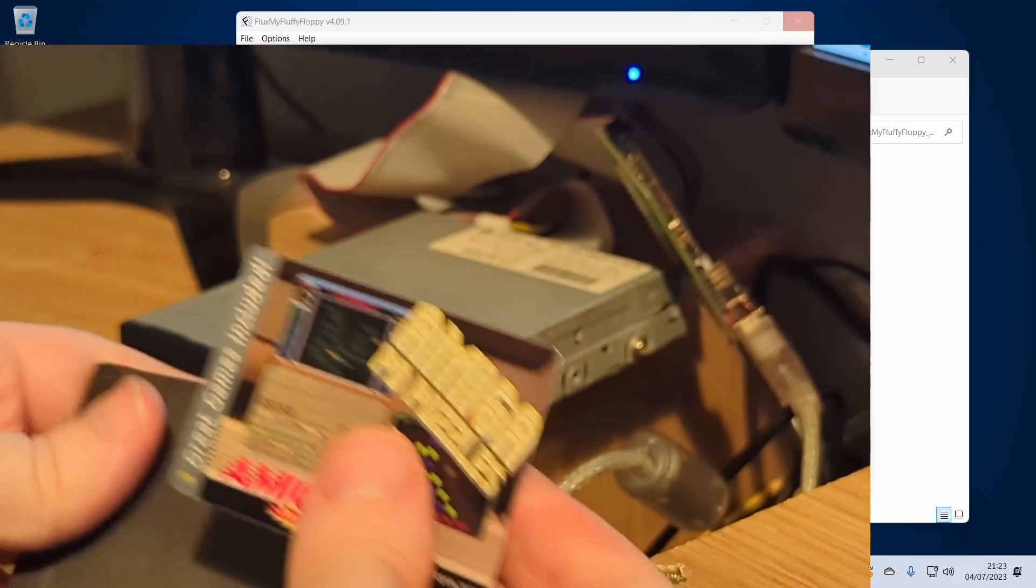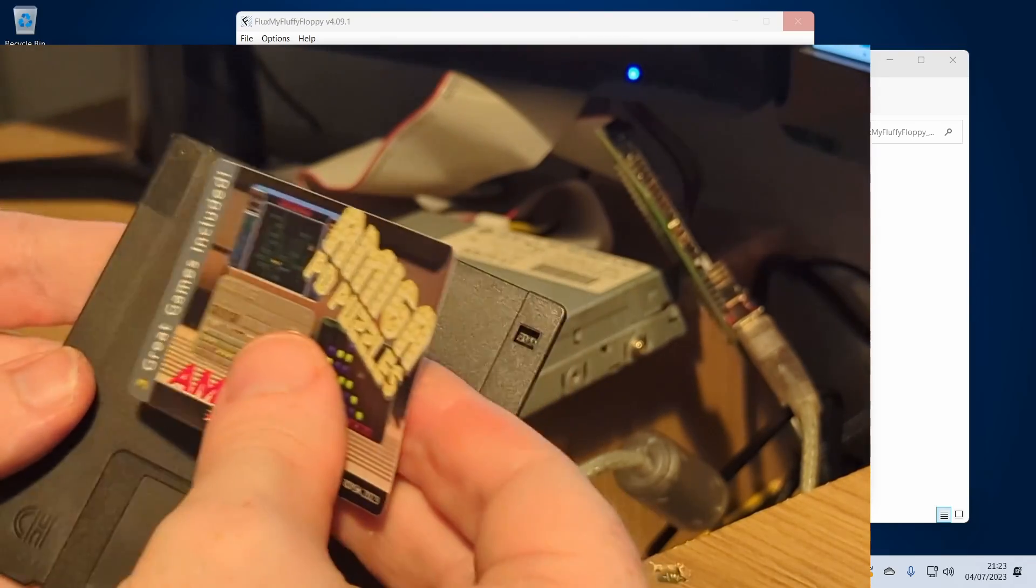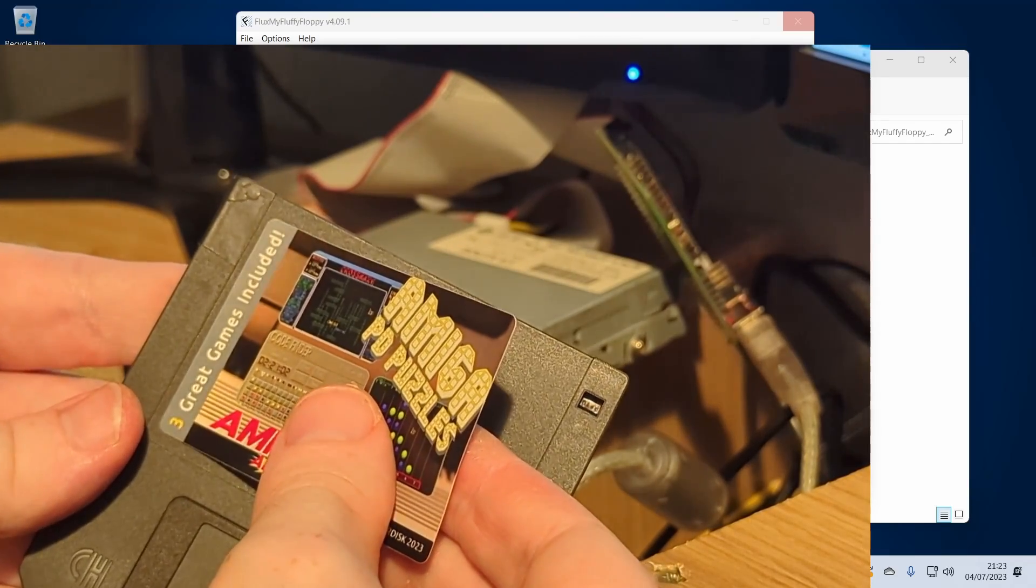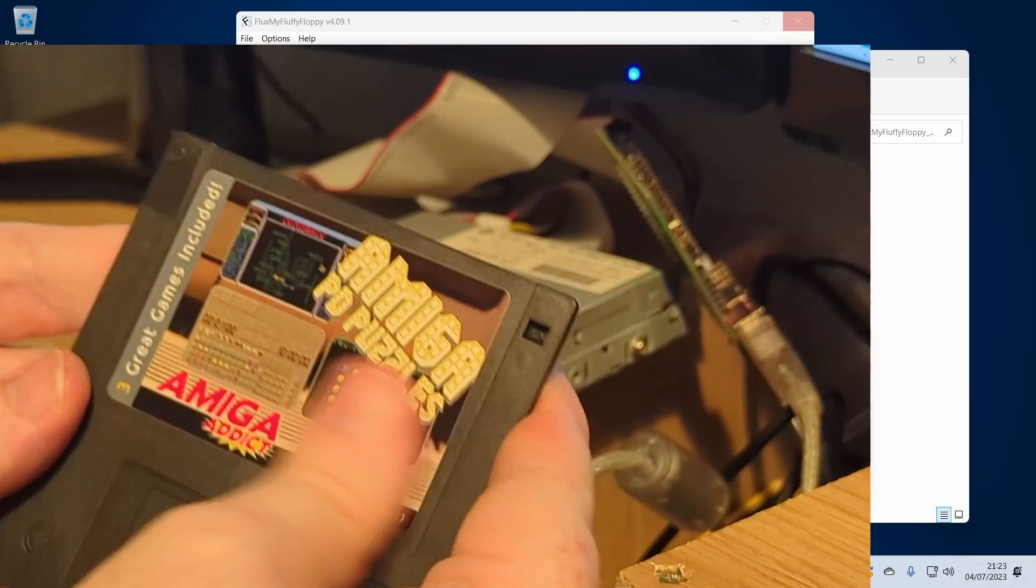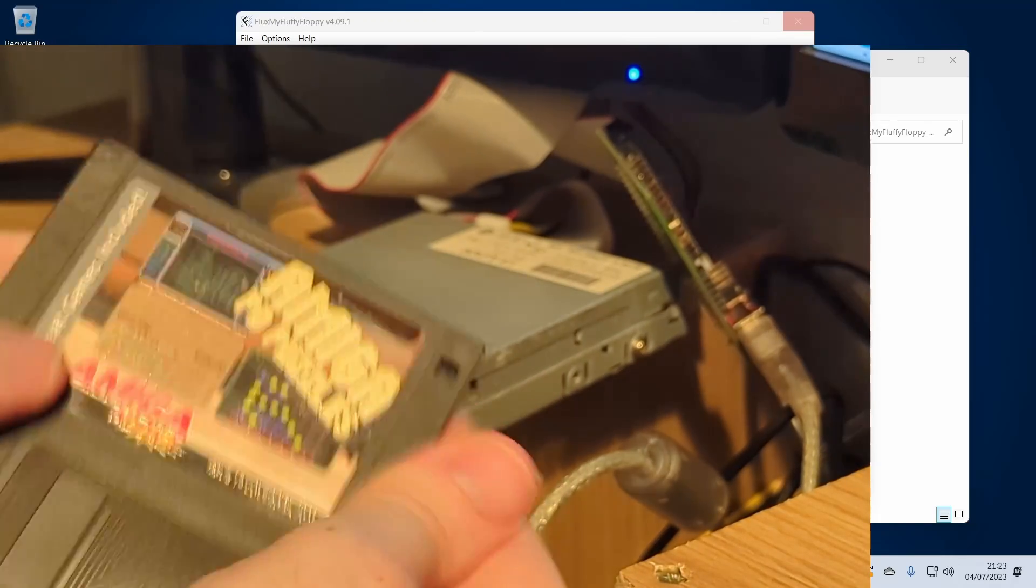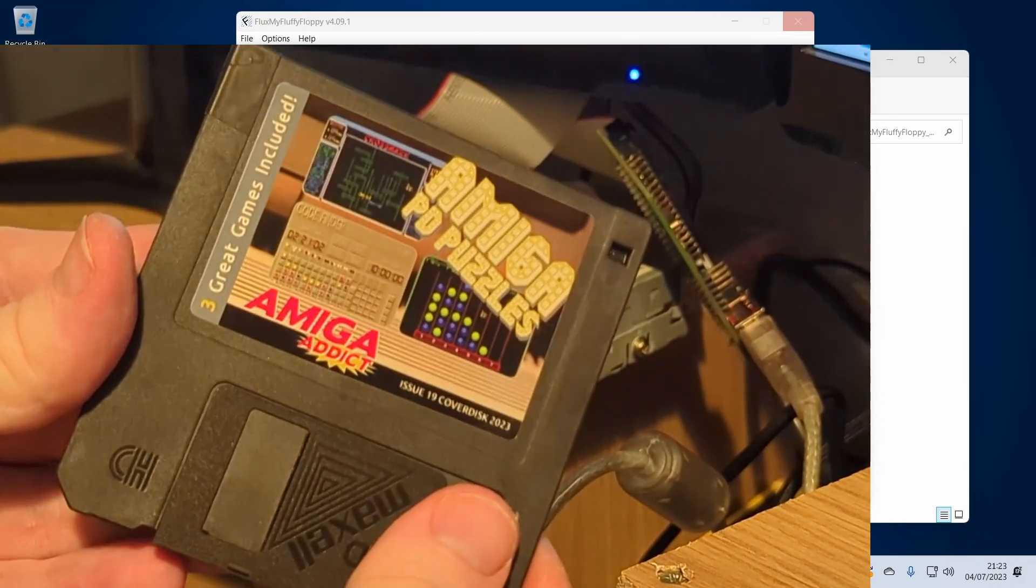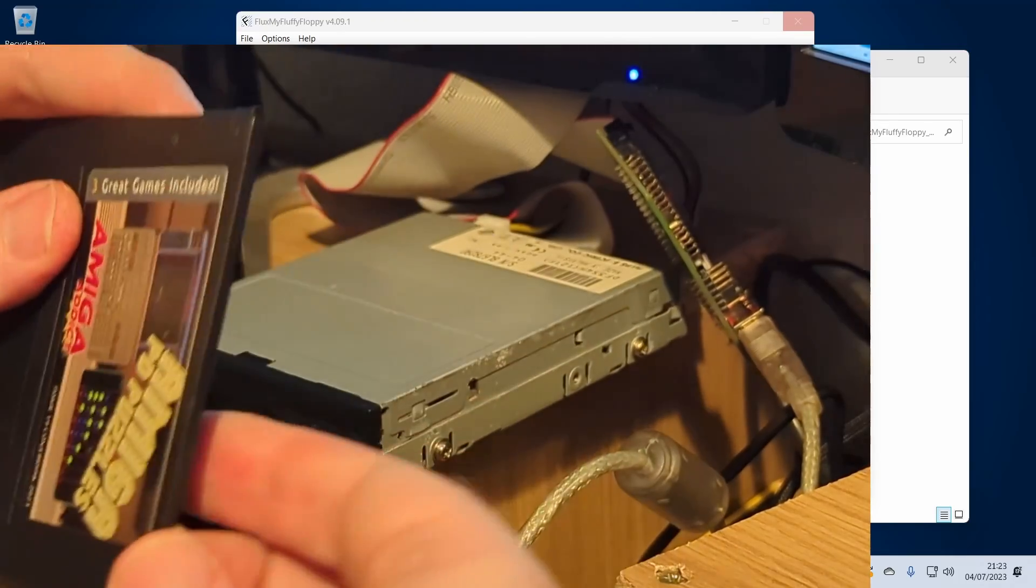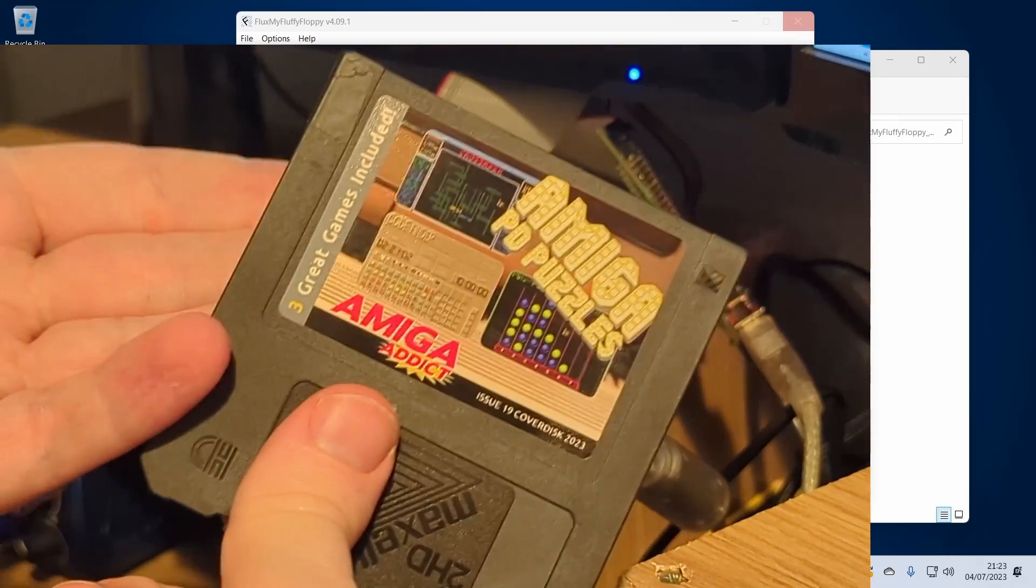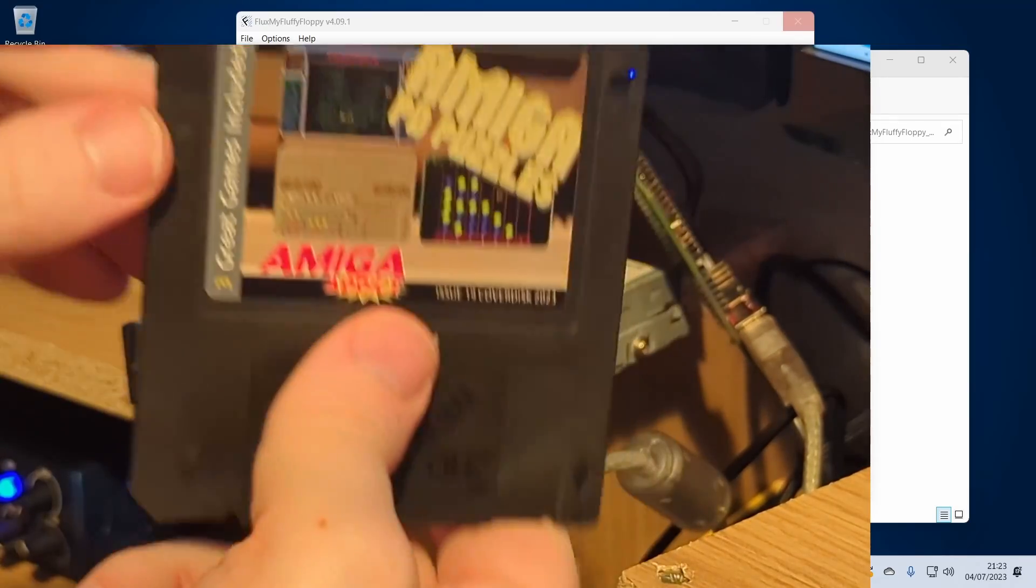Let's get that stuck on to this disc. There we go, looks very nice. Let's write protect it. Well, does this work? Let's go over to the Amiga 1200 and actually try it out.